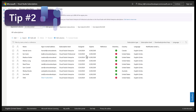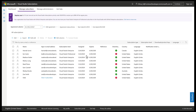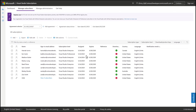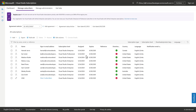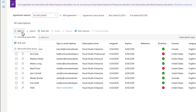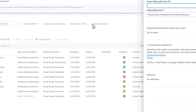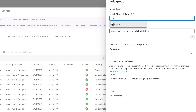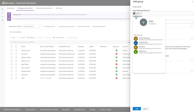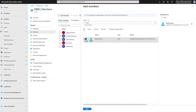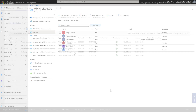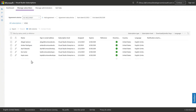Tip number two: save yourself time by leveraging Microsoft Entra Groups. If your organization uses Entra Groups for managing permissions, you can also use these groups to assign subscriptions. Instead of assigning to multiple users individually, use the Microsoft Entra Group option to assign subscriptions to all individuals in a Microsoft Entra Group. Not only will this assign a subscription to everyone currently in the group, but as new users are onboarded, they will automatically be assigned a subscription without any effort needed from you in the Visual Studio subscriptions admin portal.